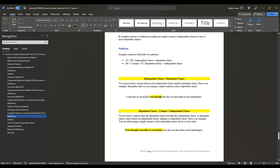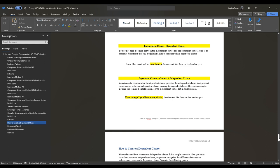Here is an example: Lynn likes to eat pickles even though she does not like them on her hamburgers. You don't need a comma before or after even though because it is integrated into the sentence itself. But if we take that same sentence and move even though to the front — even though Lynn likes to eat pickles, she does not like them on her hamburgers — that becomes dependent clause plus comma plus independent clause.